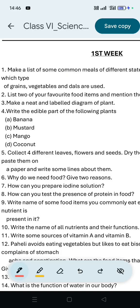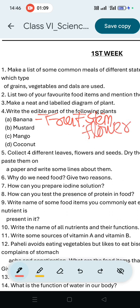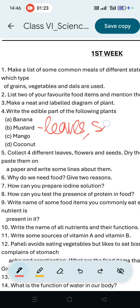Question number 4: Write the edible part of the following plants. First — fruit, then stem, then flower. For mustard, the edible parts are leaves and seeds.